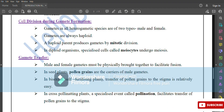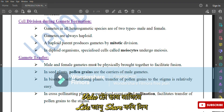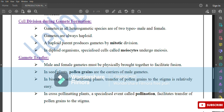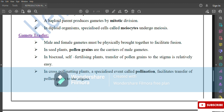Gamete transfer: male and female gametes must be physically brought together to facilitate fusion. In seed plants, pollen grains are the carriers of male gametes. In bisexual, self-fertilizing plants, transfer of pollen grains to the stigma is relatively easy. In cross-pollinating plants, a specialized event called pollination facilitates transfer of pollen grains to the stigma.